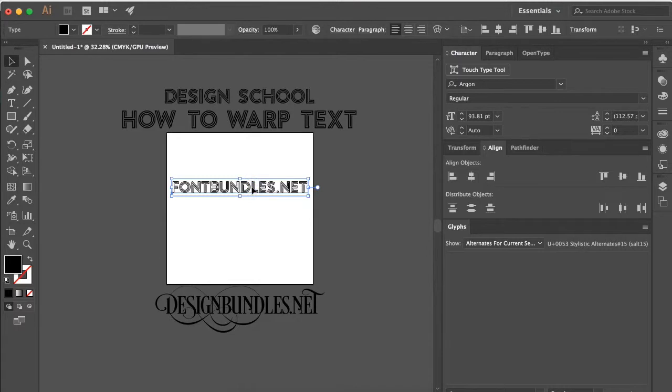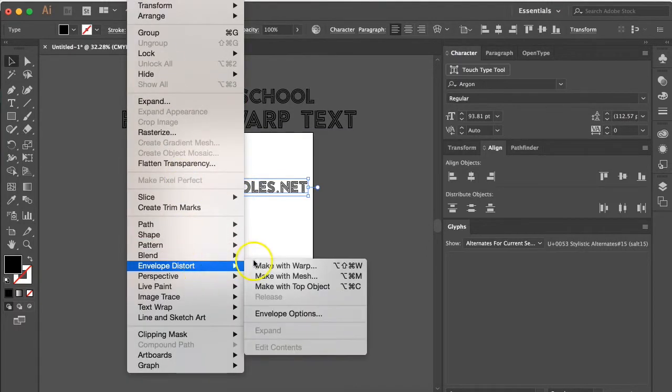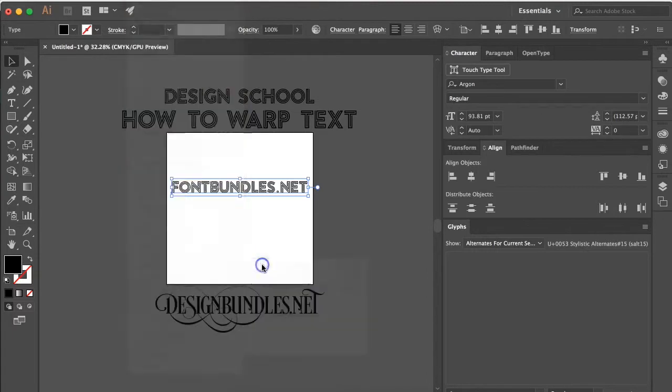Now with our text selected, we're going to go up to object, envelope distort, make with warp.